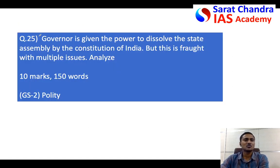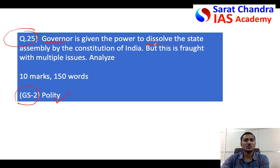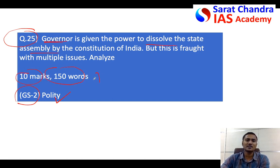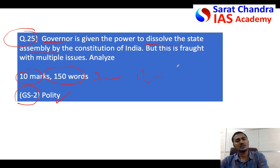The question for tomorrow is from General Studies Paper 2, under the Constitution of India. The question is about the Governor's power to dissolve the state assembly. It is also a ten-mark question of 150 words, to be written in seven minutes, around one and a half to two pages. See you, take care, bye.